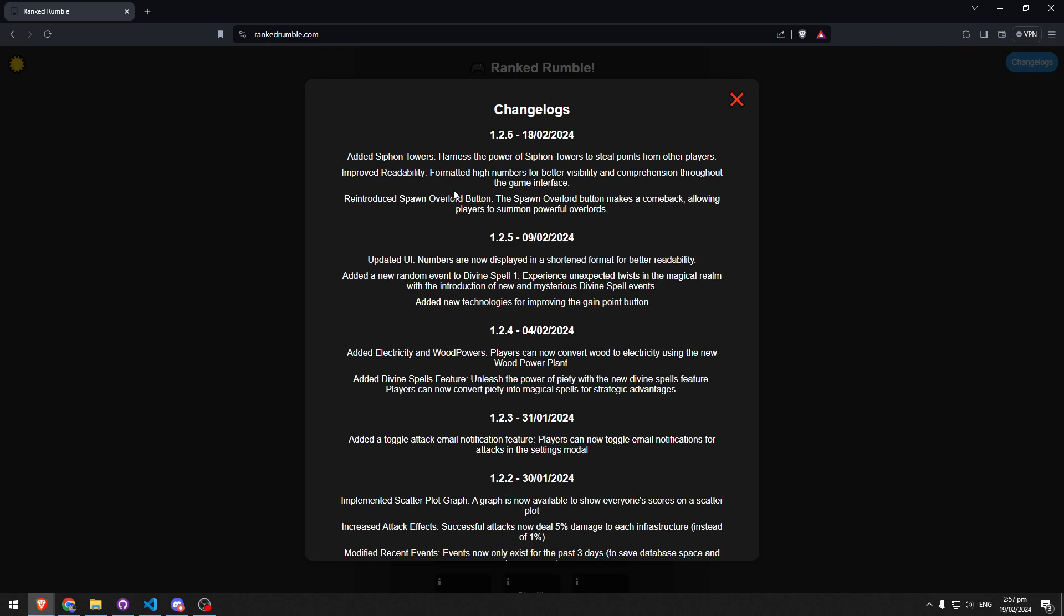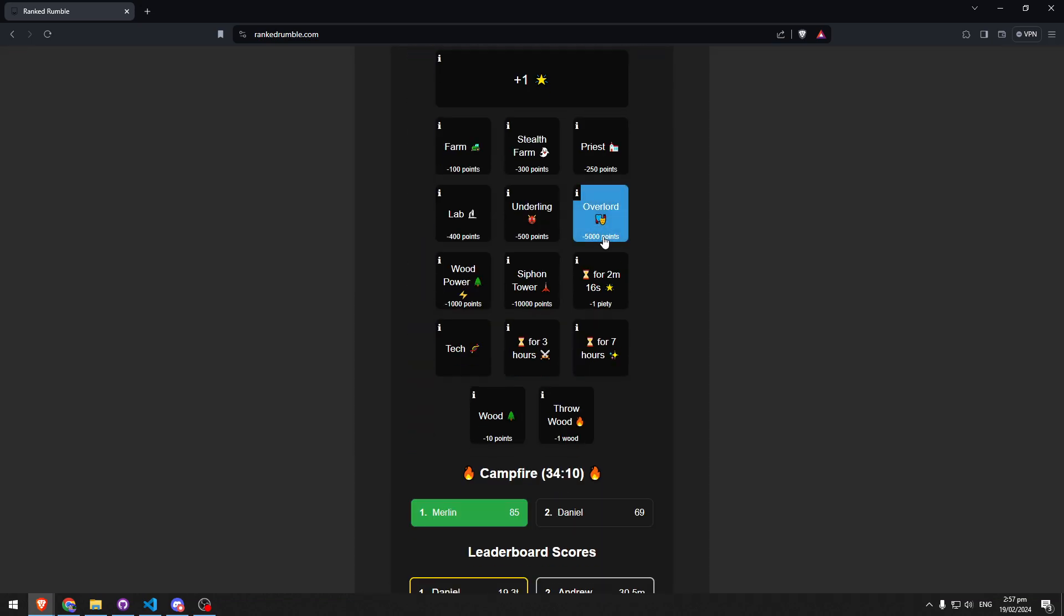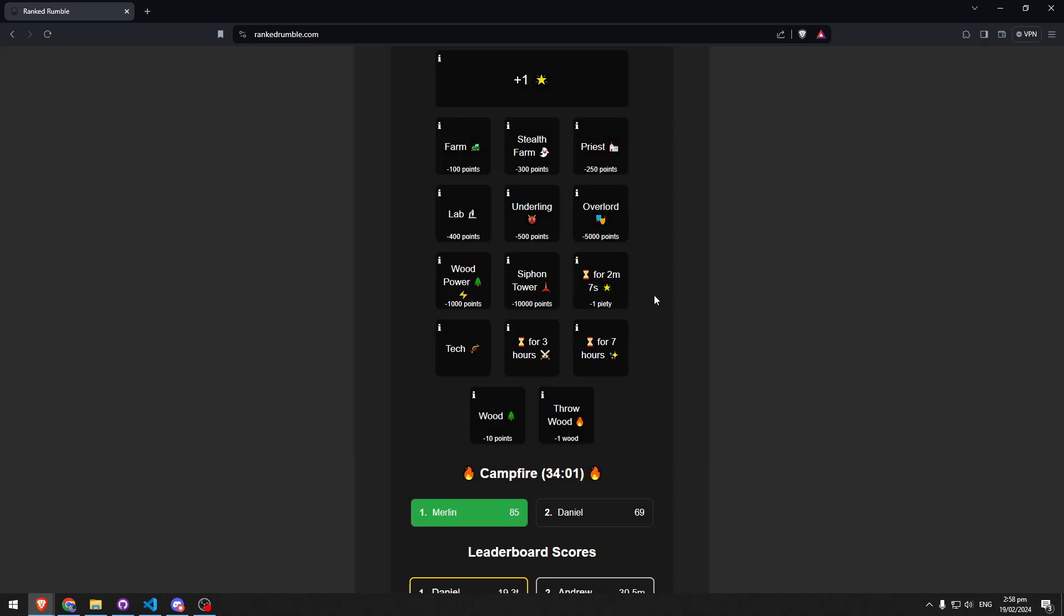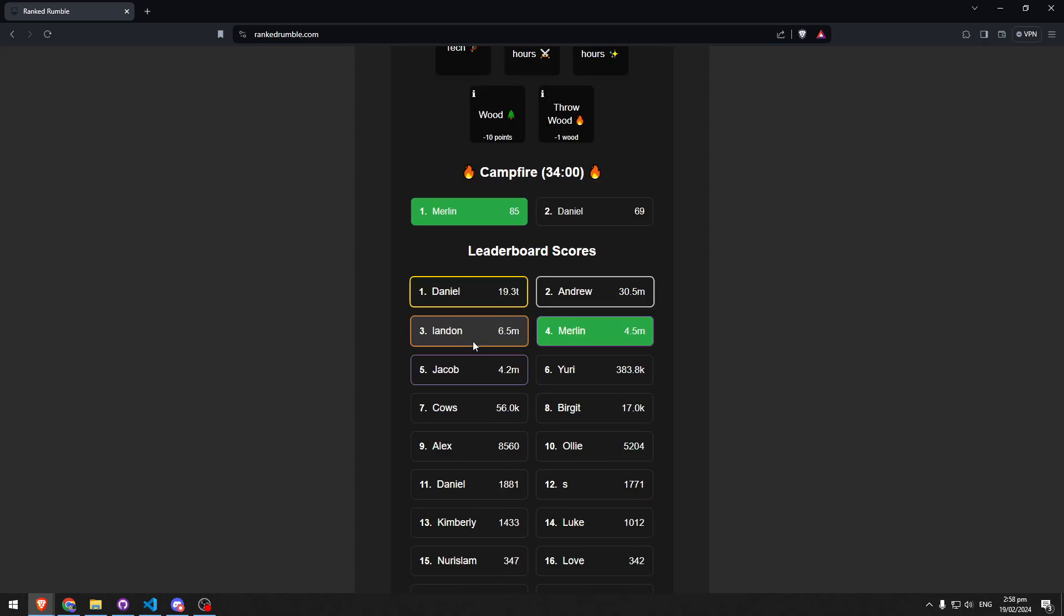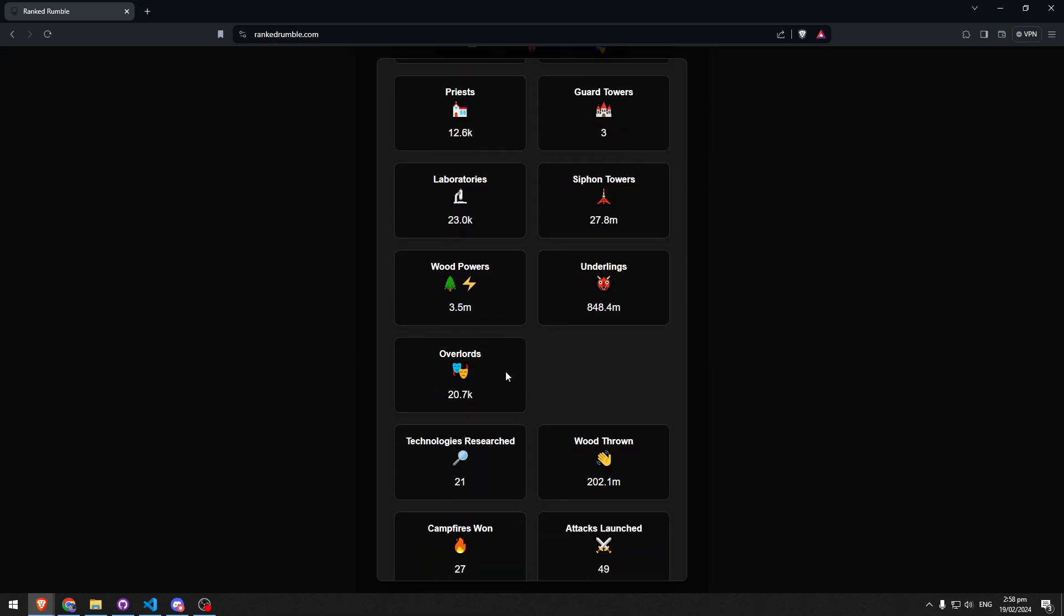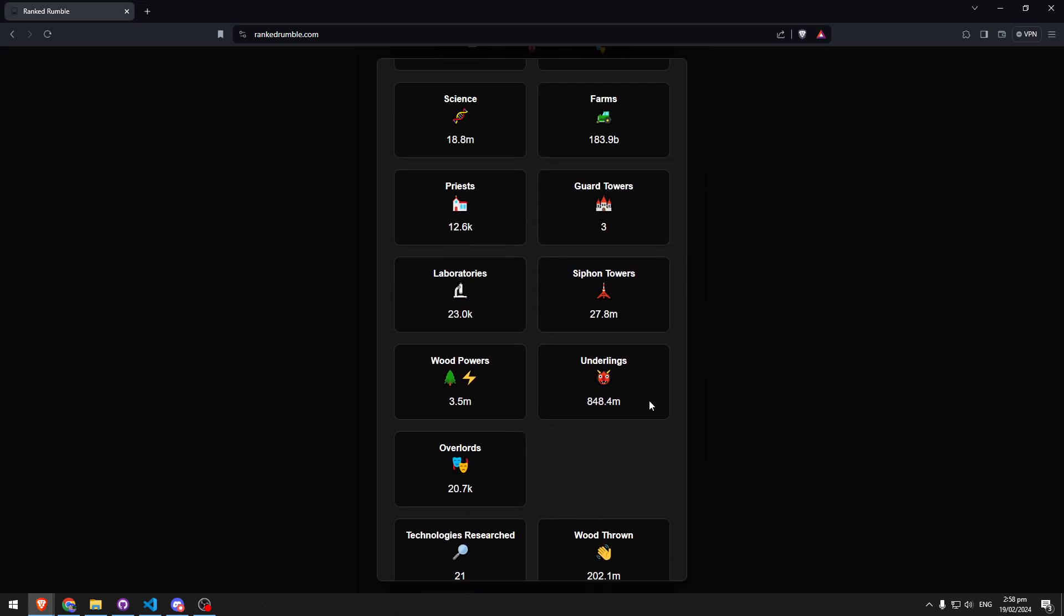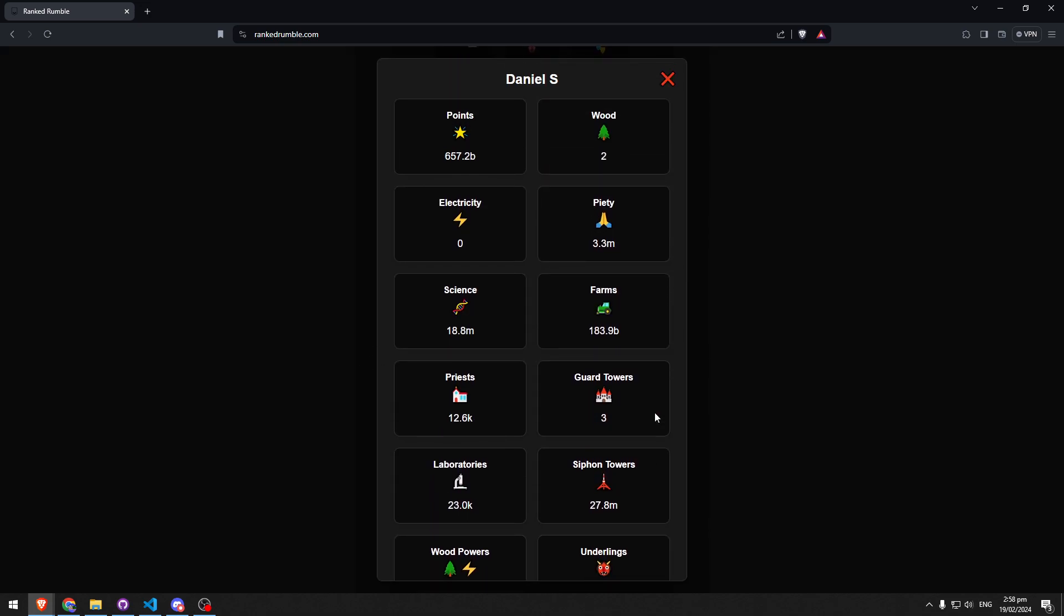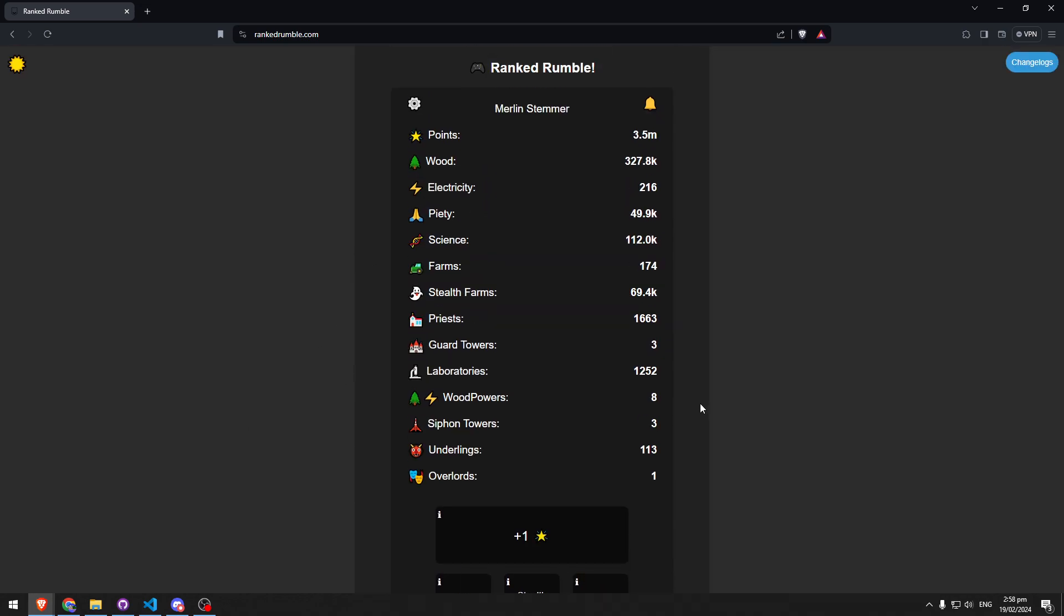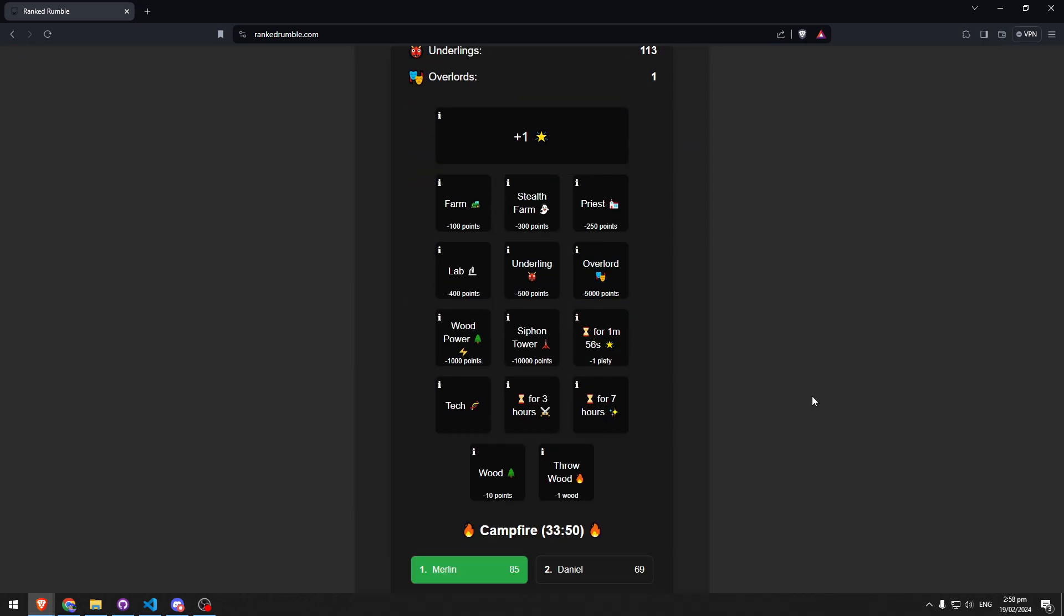I've added the overlord button again, getting ready for when I add some functionality to overlords. Nothing yet, but I've just added the button back because you can see overlords here, so you should be able to buy them. Yeah, that is the update. Thanks for watching.